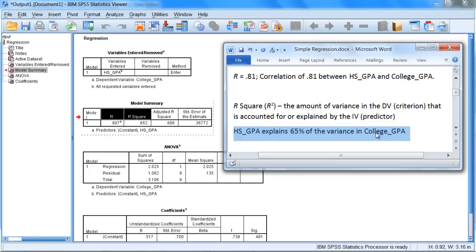Well, if you think of the variance of our dependent variable, college GPA, if it's represented by a circle, and that circle could be a pie or a pizza. And if you think 65 percent, if we call that two-thirds, just to round it, if we took two-thirds of that pizza or two-thirds of that pie...